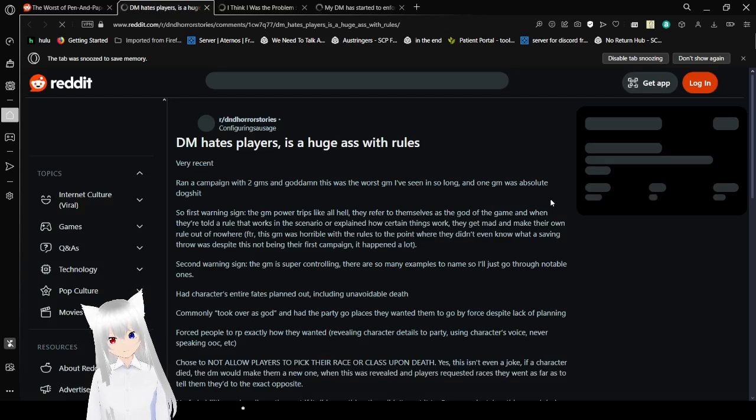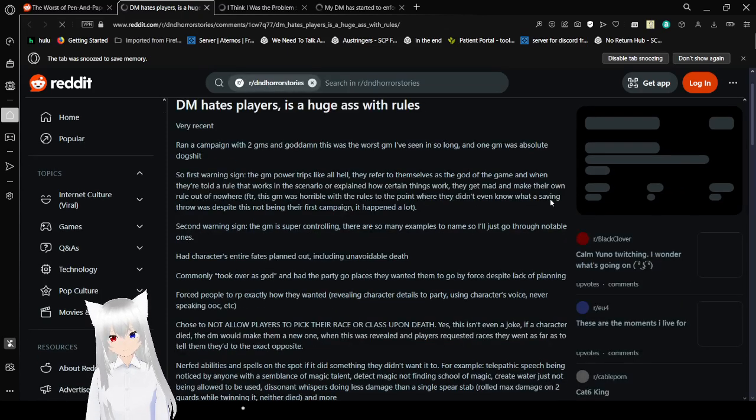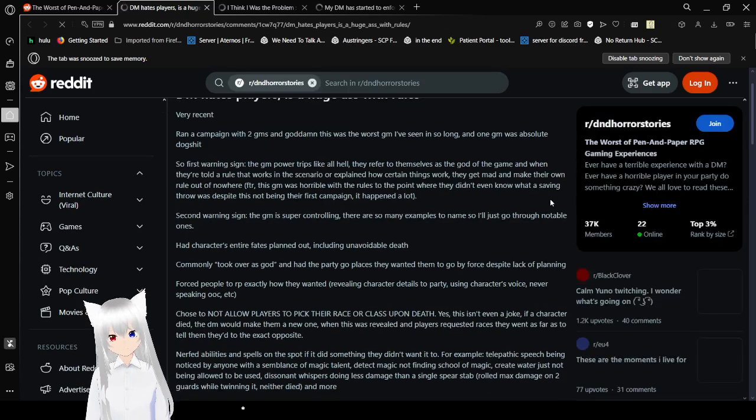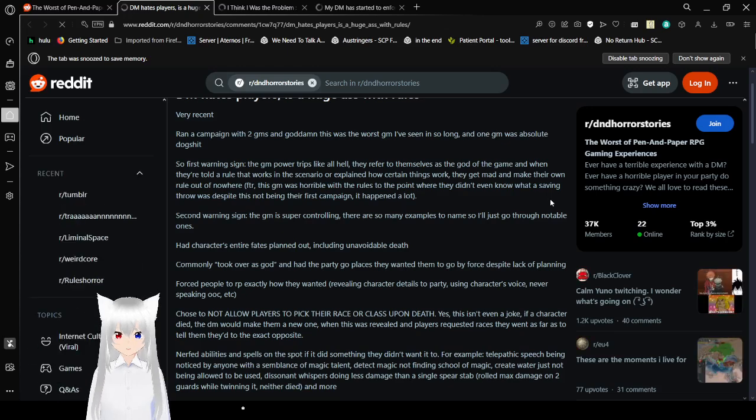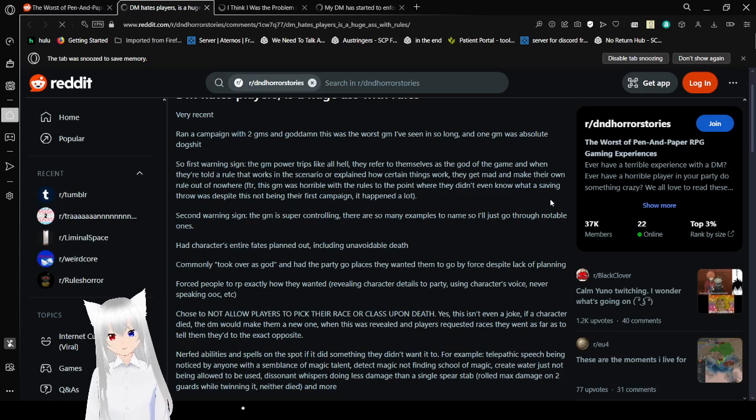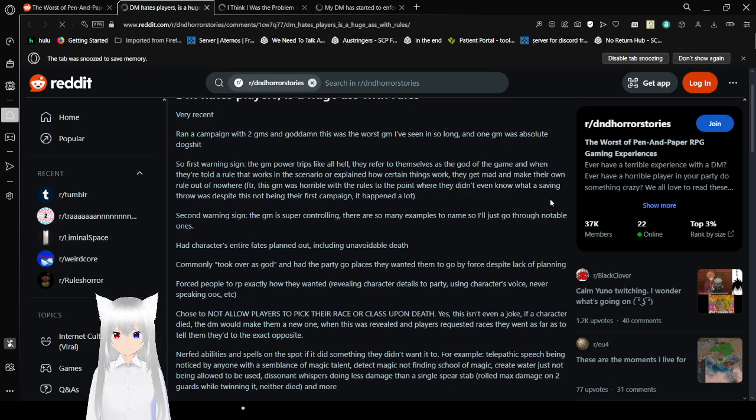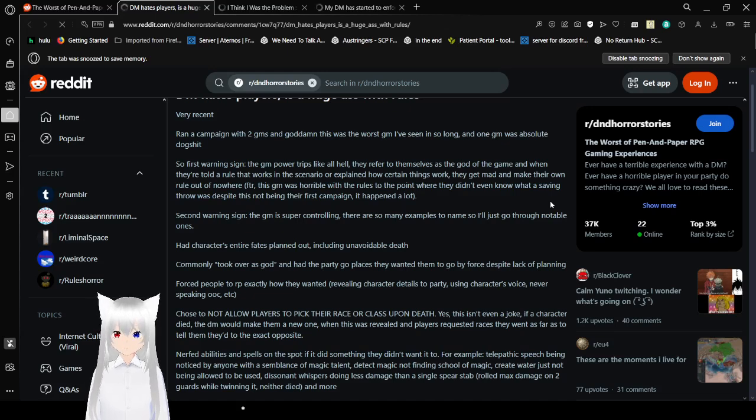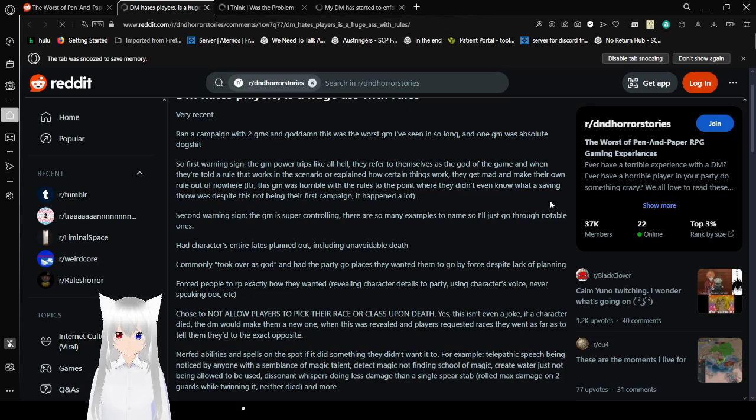DM hates players. Is a huge ass with rules. Very recent. We're out of campaign with two GMs and god damn. This is the worst GM I've seen in so long. One of one GM was absolute dog s***. So first warning sign. The GM power trips like hell. They refer to themselves as the god of the game. When they're told a rule that works in this scenario or explain how certain things work, they get mad and make their own rules out of nowhere. The GM was horrible with the rules to the point where they didn't even know what a saving throw was despite this not being their first campaign. It happened a lot.